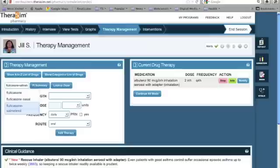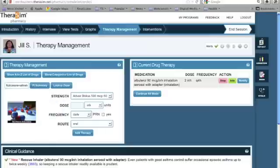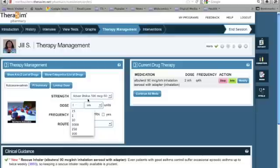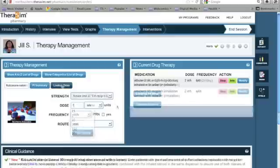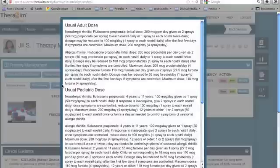At this point, you would choose the dose, frequency, and route of the drug as well. If you need help with dosing, you can look up DOSE, which provides you information from the drug insert.